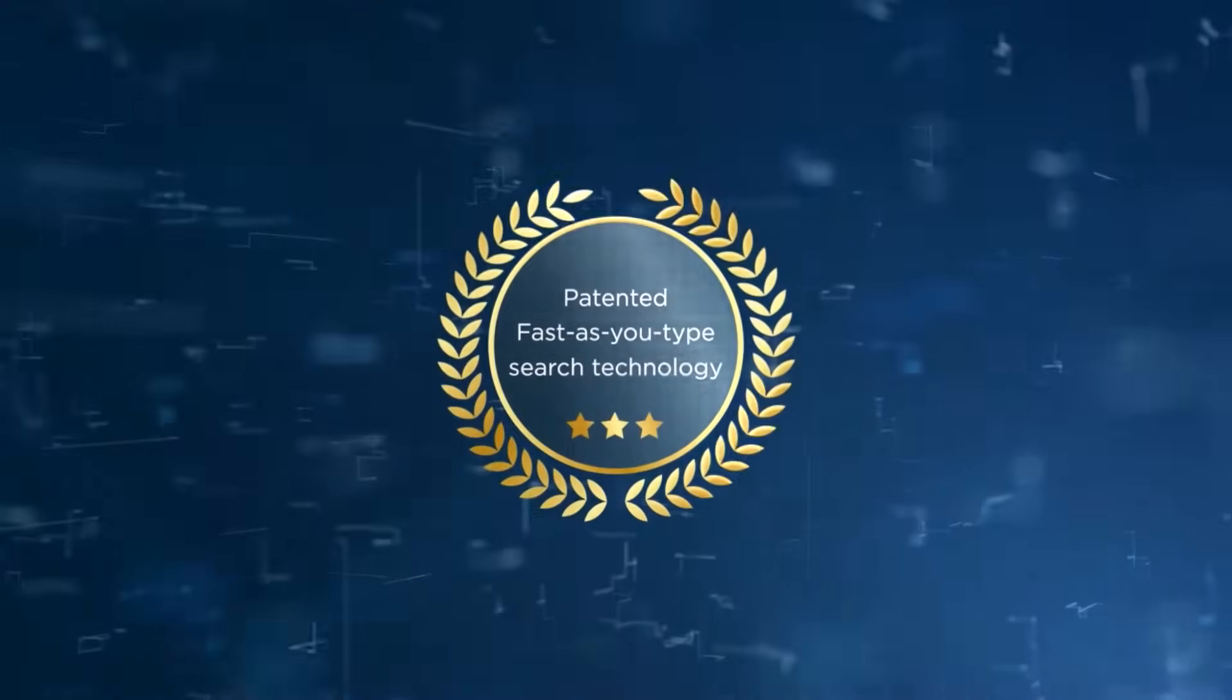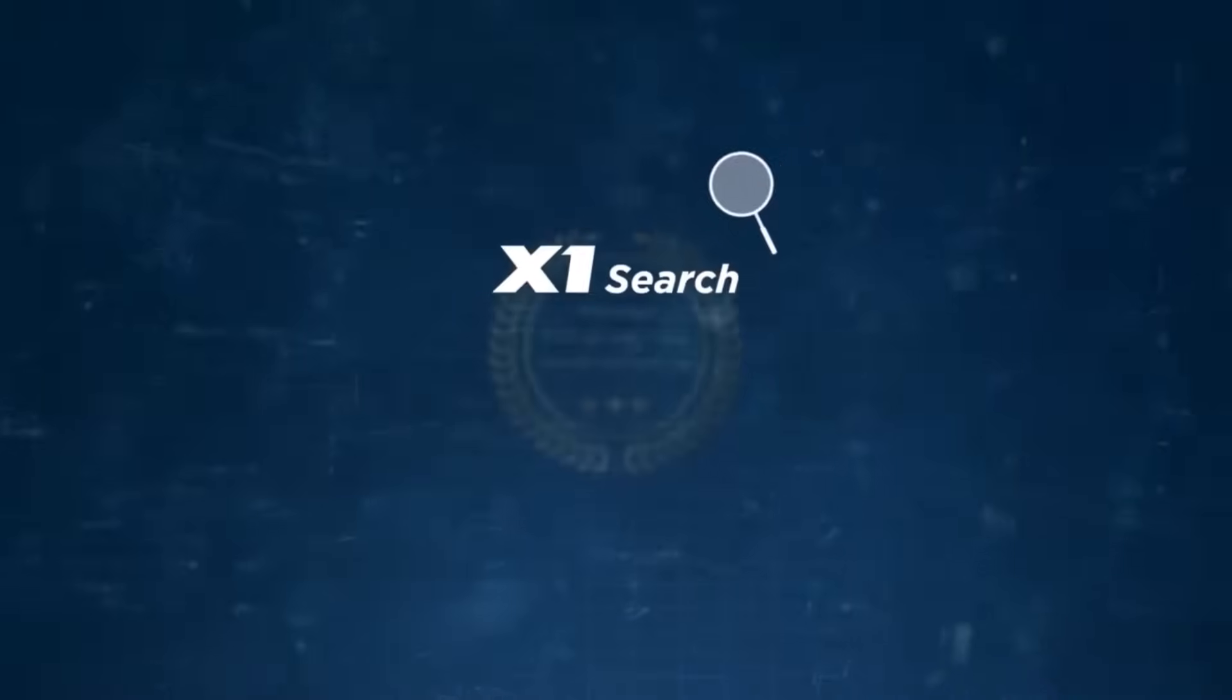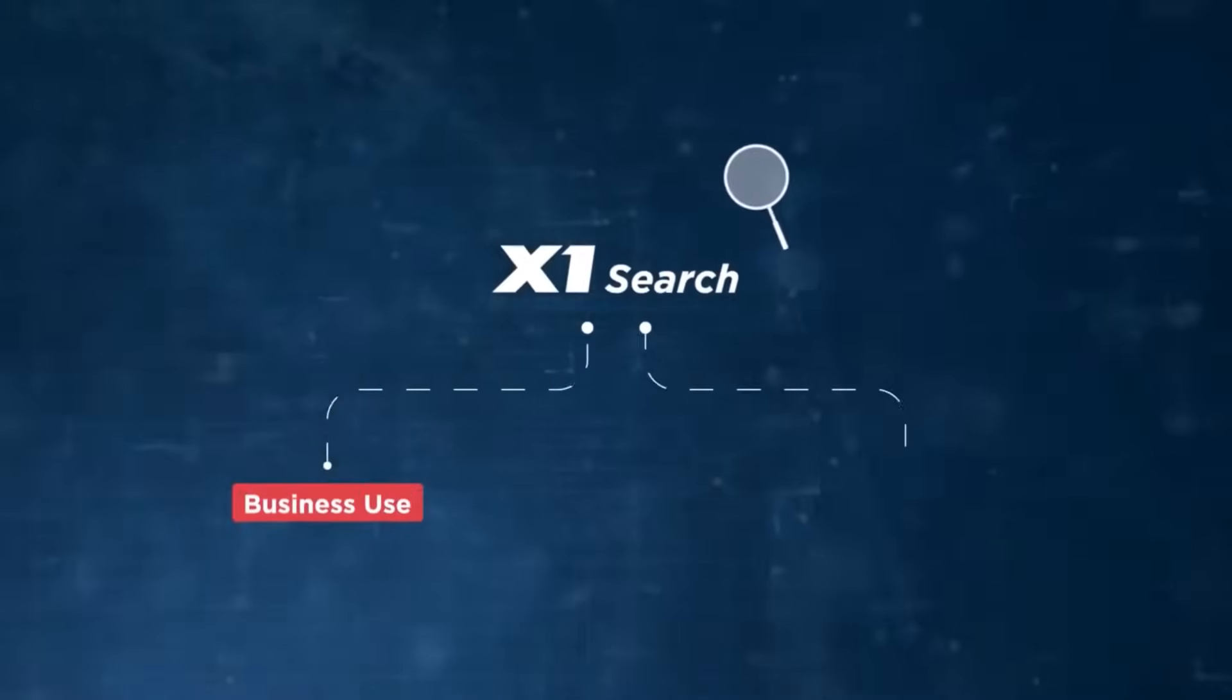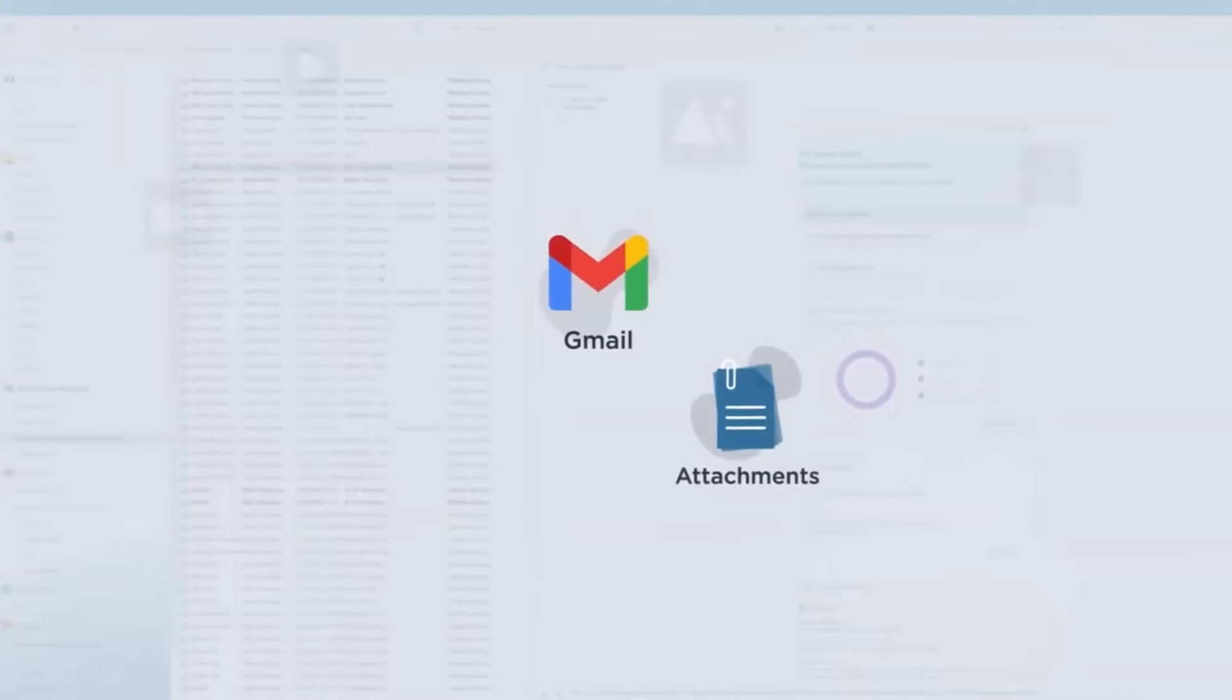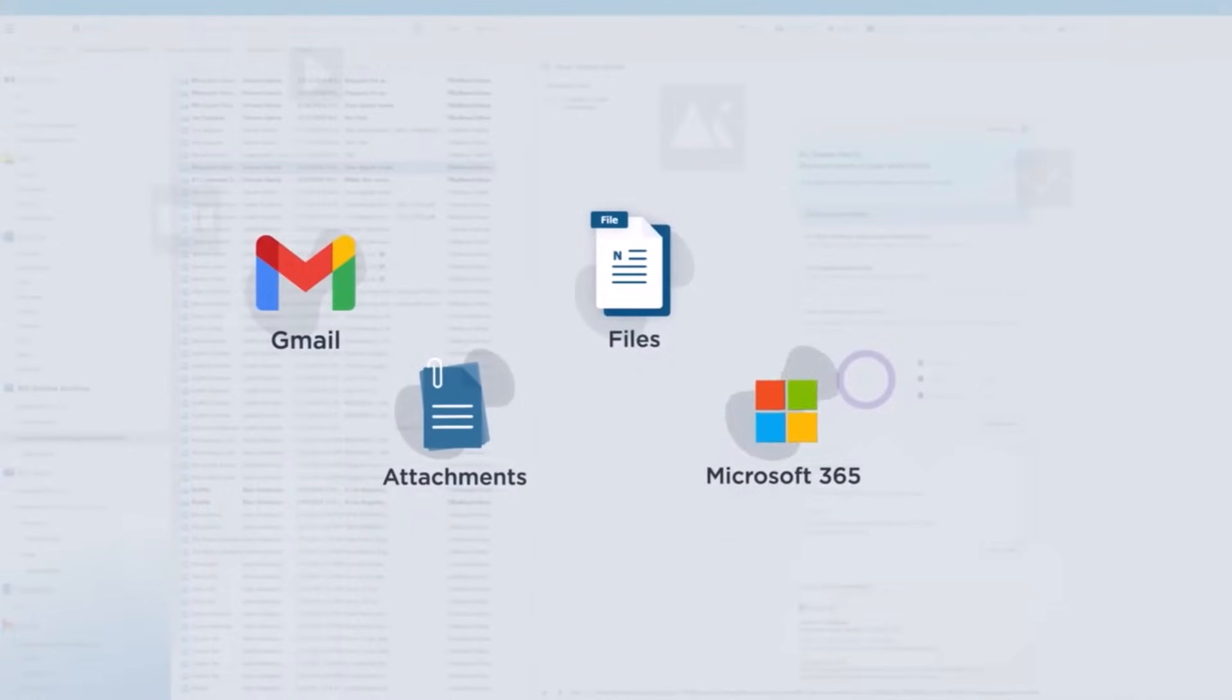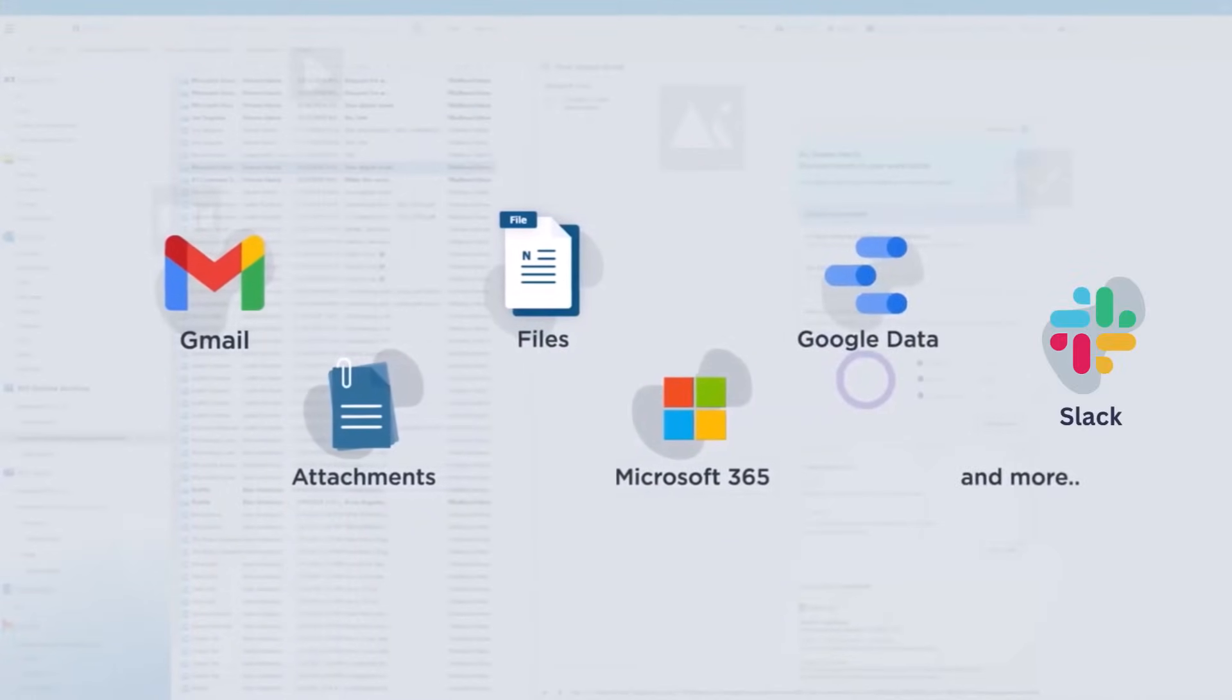Based on our patented fast-as-you-type technology, X1 Search streamlines your workflow for both business and personal use by instantly searching years worth of email, attachments, files, Microsoft 365, Google data and more.